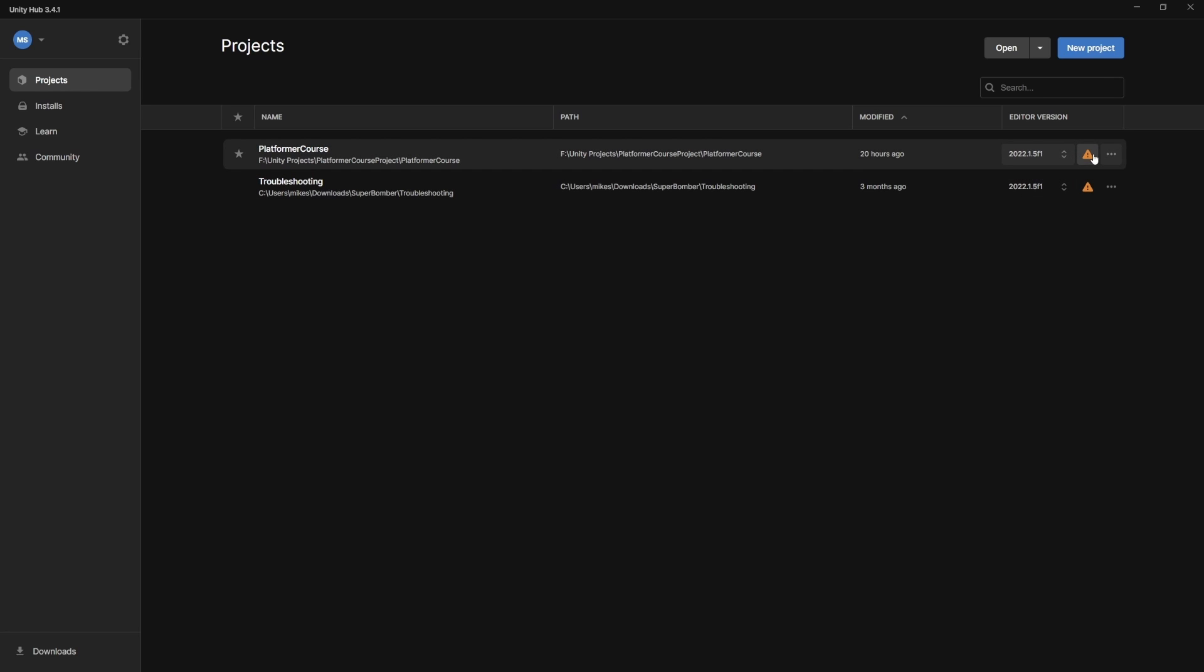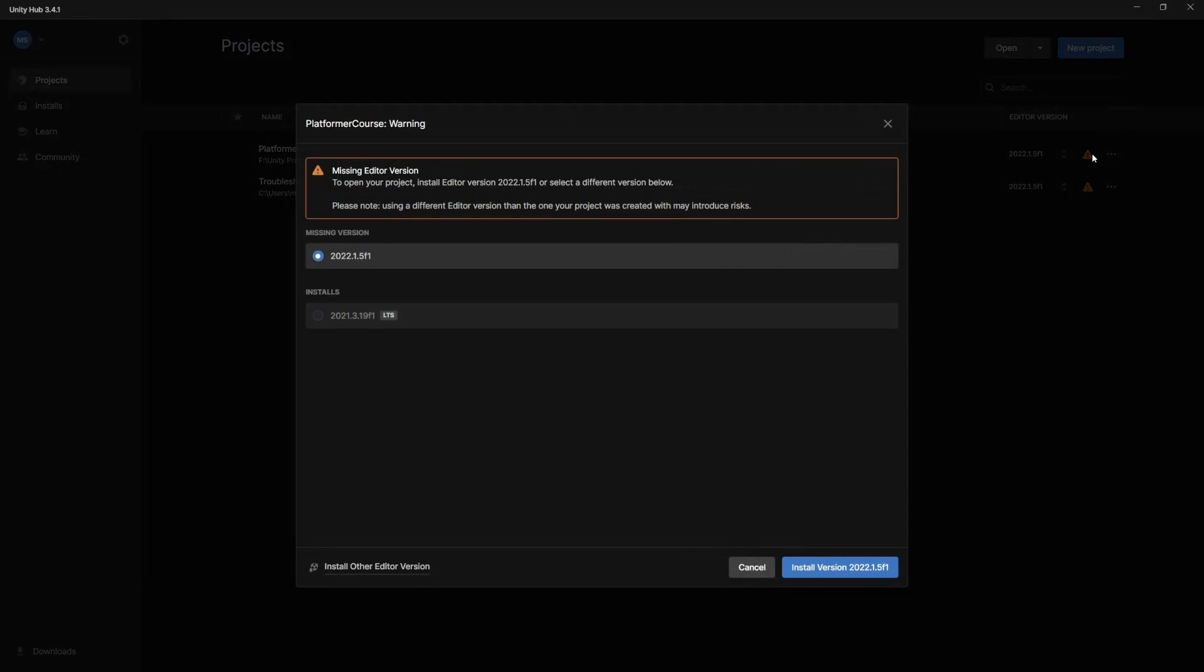It shows this little error because I actually uninstalled that version of Unity. So if we look at it right now, if I click this icon, it says I'm missing the editor version. This is something common you may see if you download a project from somewhere else. Or say you make a backup of your project on a different drive, and then you bring it onto a different computer and you don't have that version of Unity.